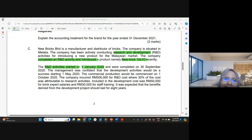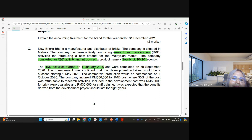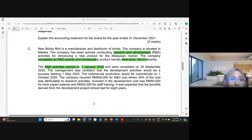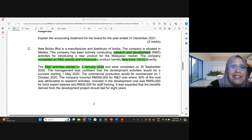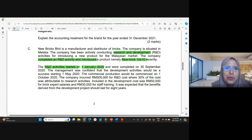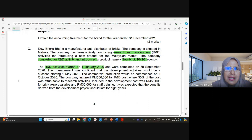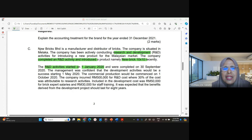Assalamualaikum, good afternoon. Let's look at this question on MFRS 138, from the May 2022 exam. This is question 1C.